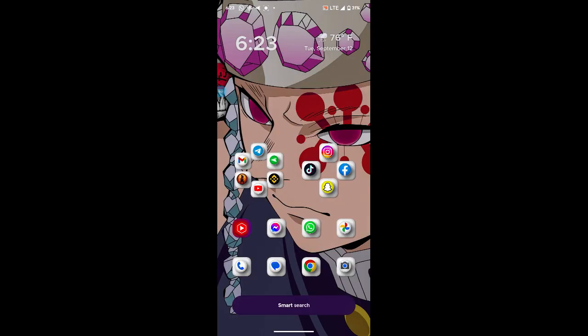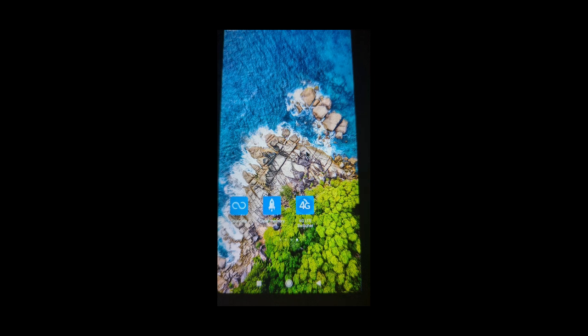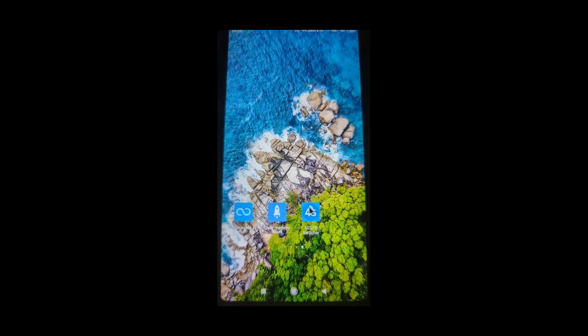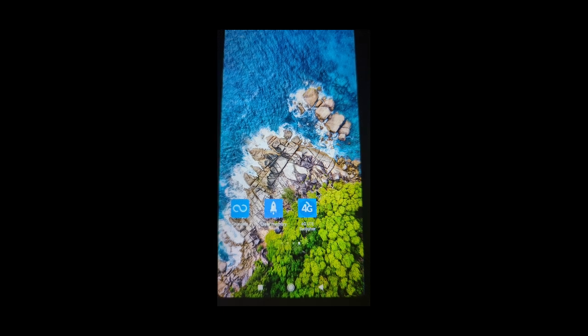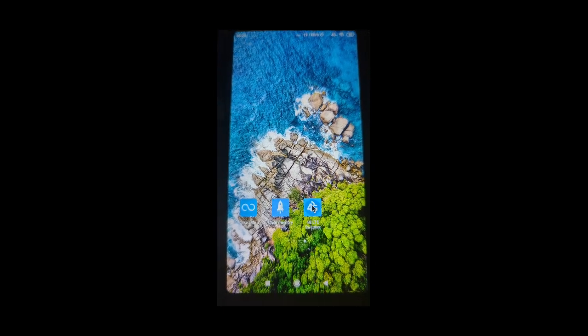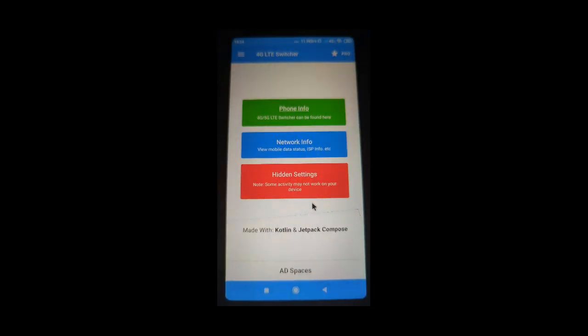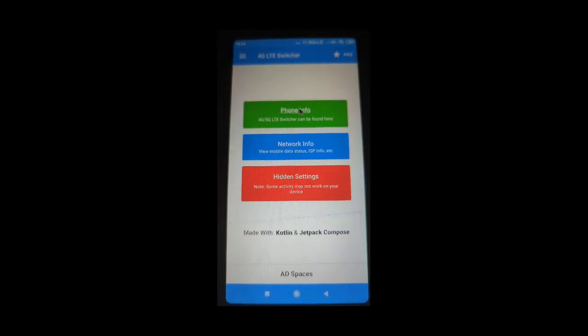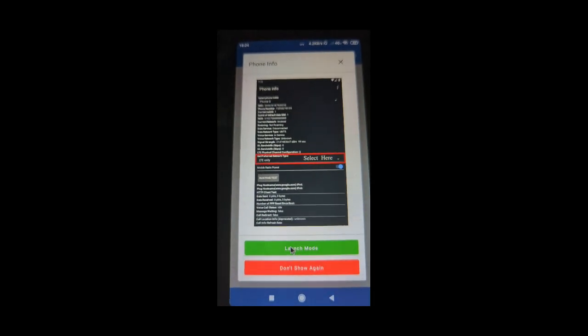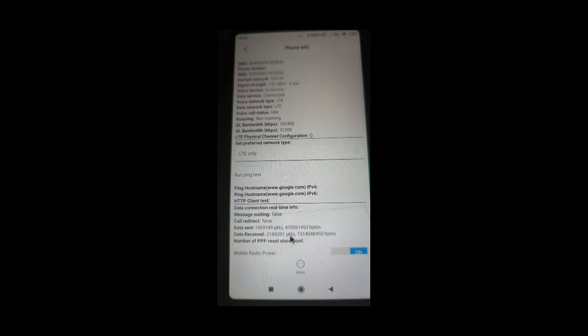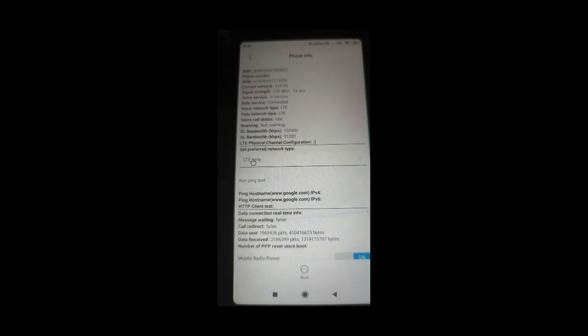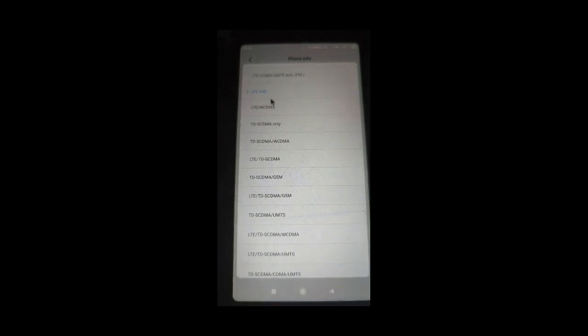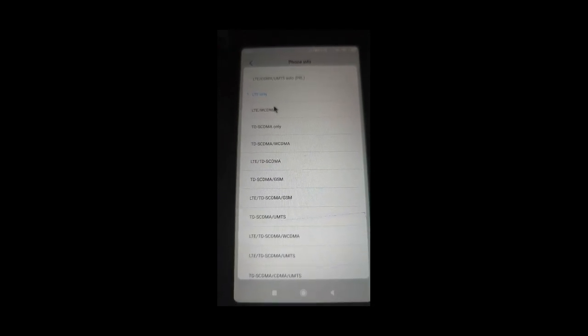If the code is not working, you will need to go to the Play Store and download '4G LTE Switcher.' When you download it, open it and you will see phone information. Click on it, then launch mode. Scroll down, and you will see 'set preferred network type.' Click on it, find LTE only, then click on it, and your phone will be forced to 4G only.